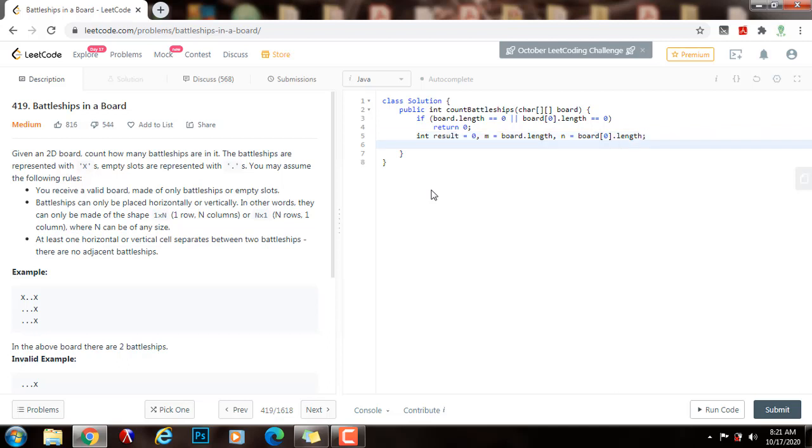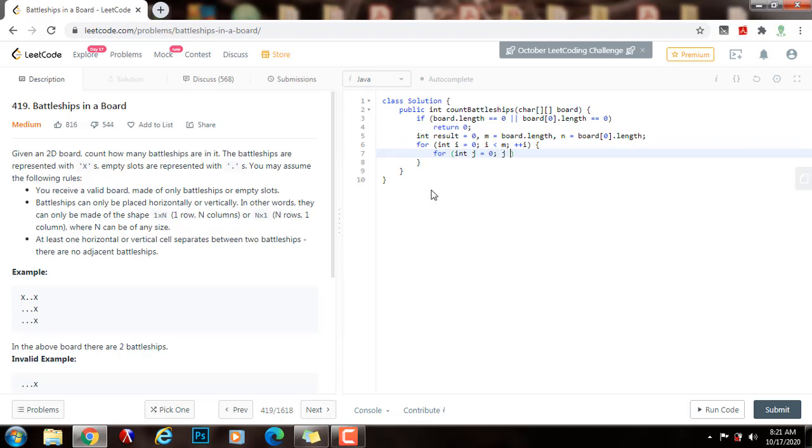Now I need to traverse the entire board. So I'm going to have a for loop for integer I gets a value of zero, I is less than the number of columns, plus plus I, and for integer J gets a value of zero, J is less than the number of columns, plus plus J.